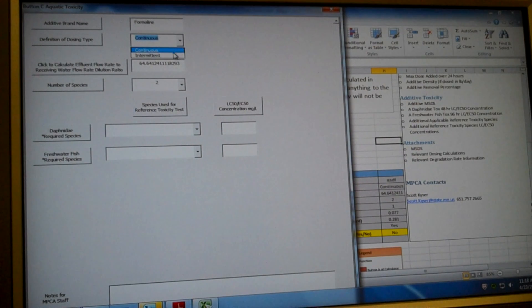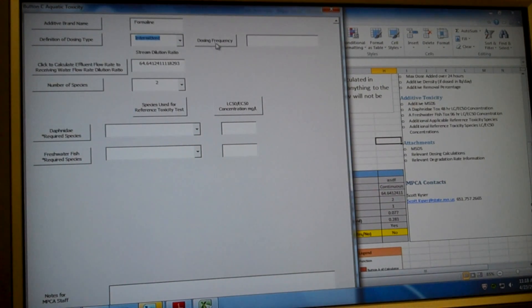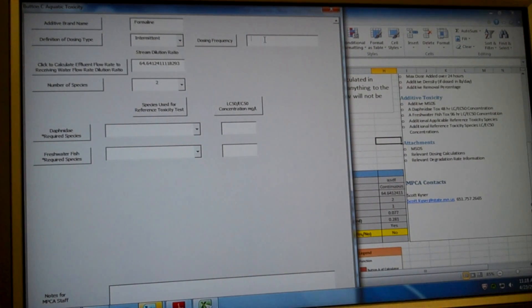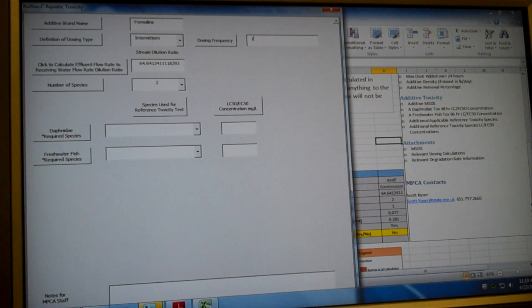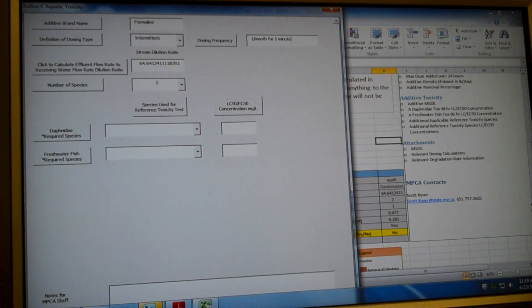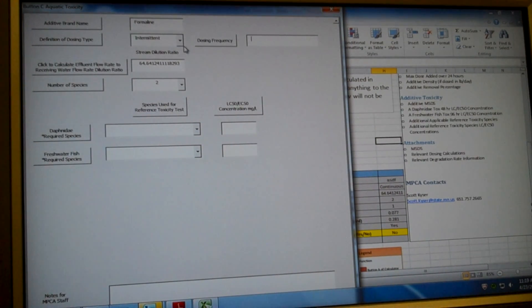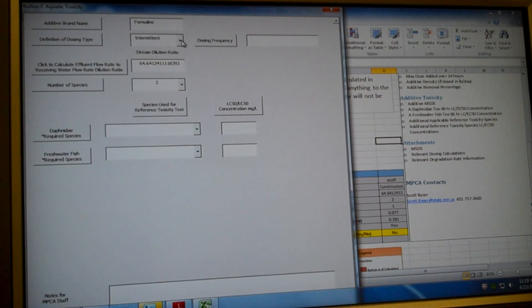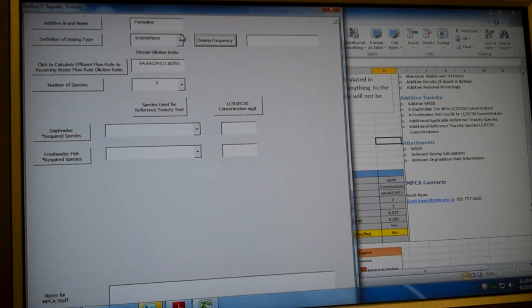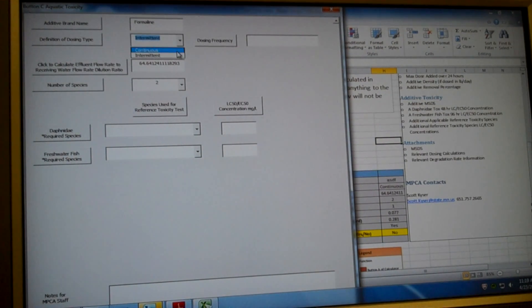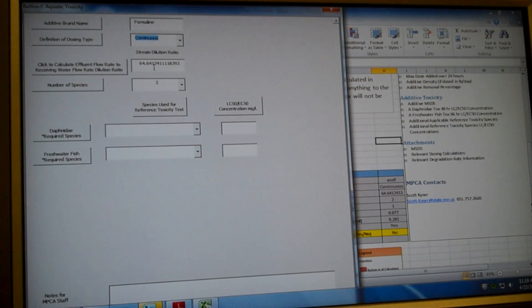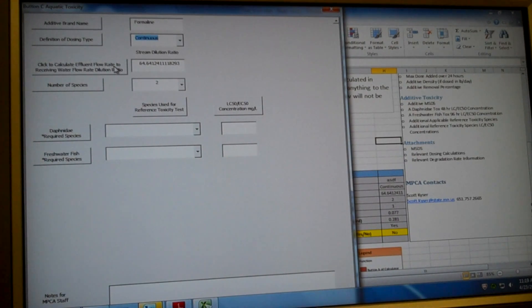This additive is going to be dosed continuously in our example. If the additive is dosed intermittently, then you would have to go over to this text box right here and enter how your additive is dosed. So it could be once per month for five minutes or however you dose your additive. So be sure to include that information. If you're confused on anything, you can click on any of these buttons and it will explain. This additive is dosed continuously in our example. So we're going to make it continuous.